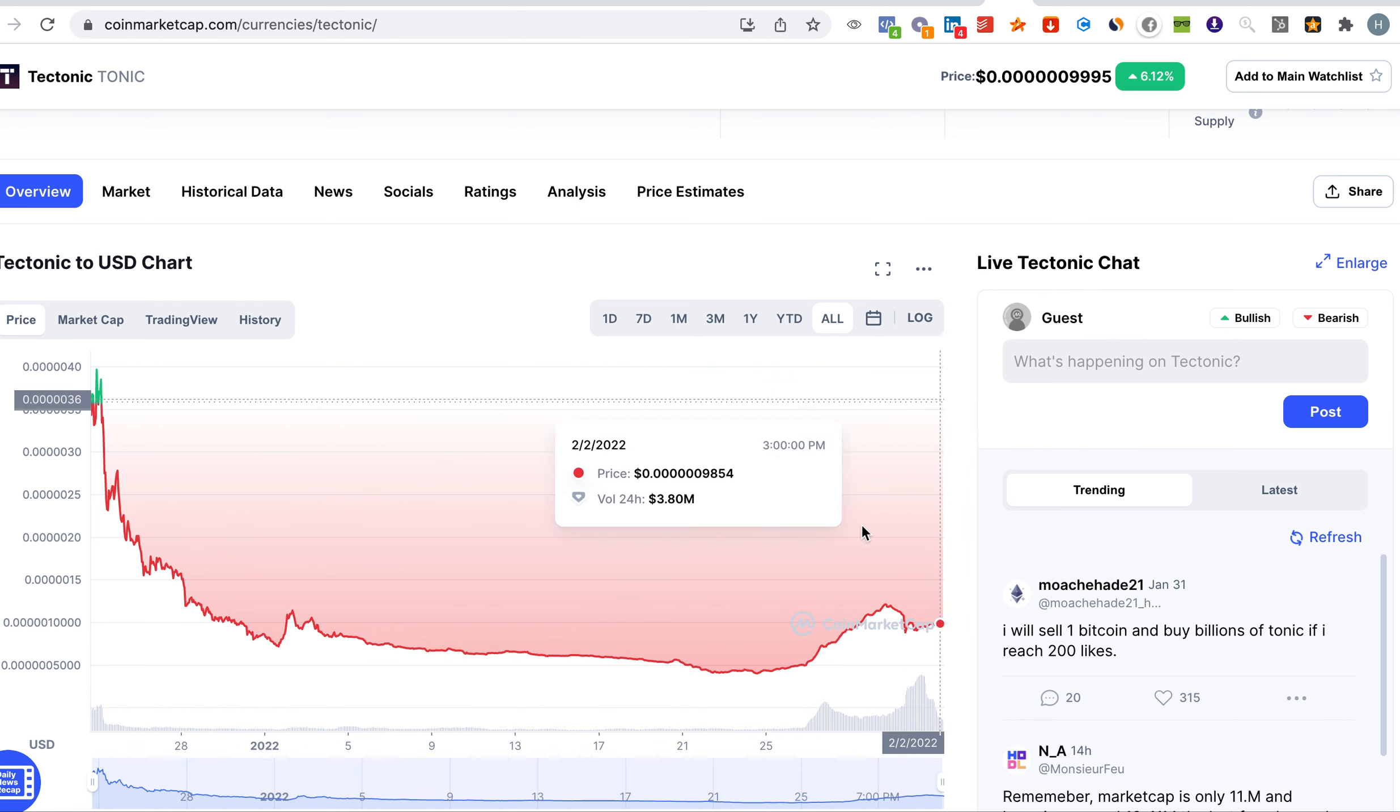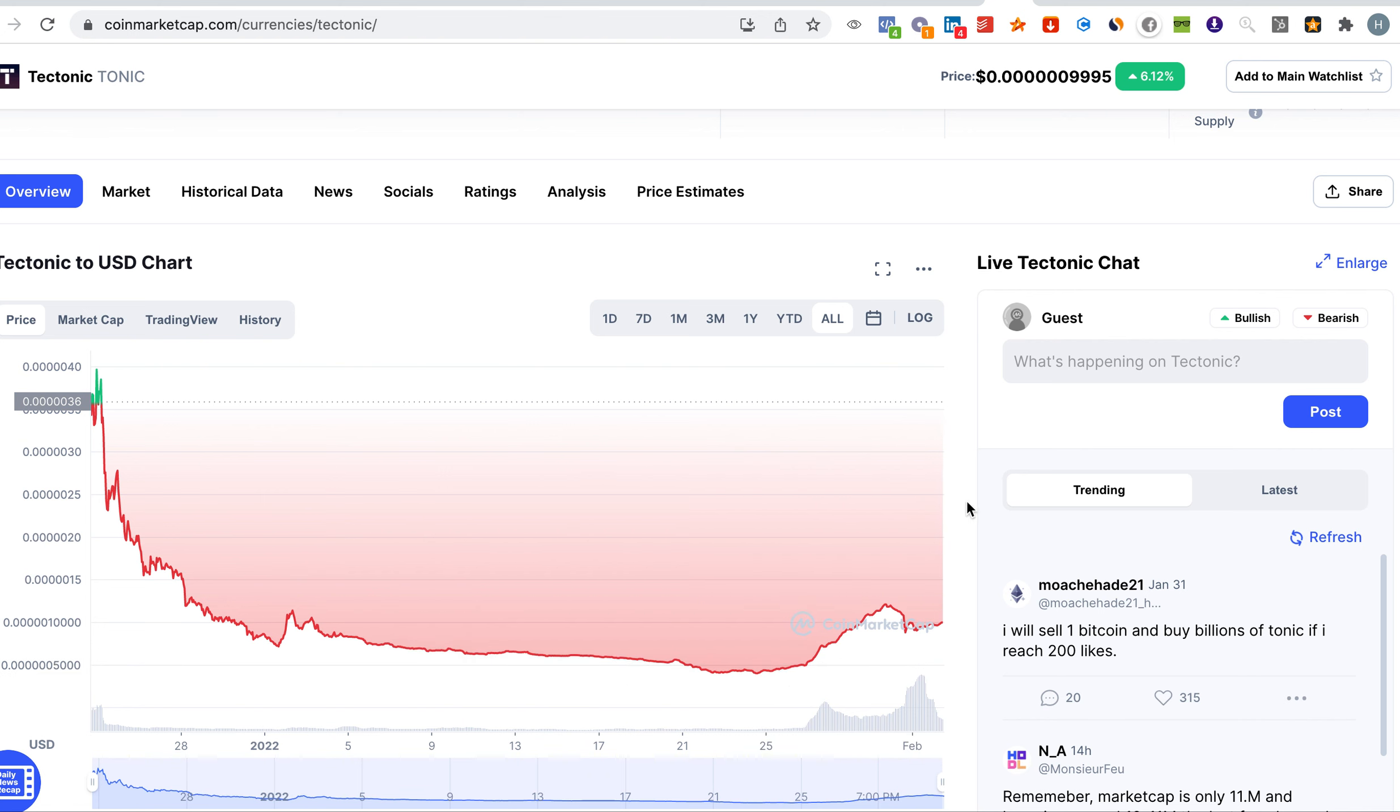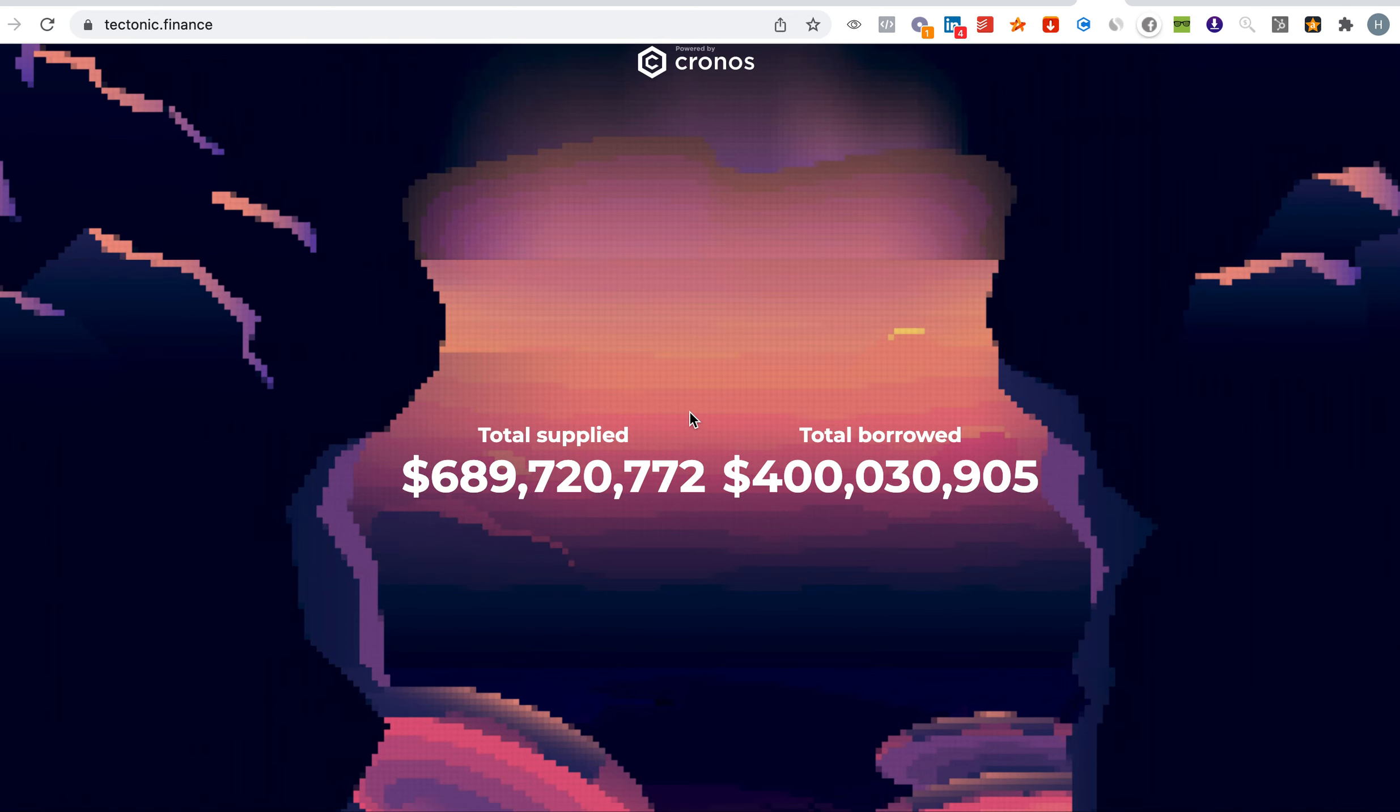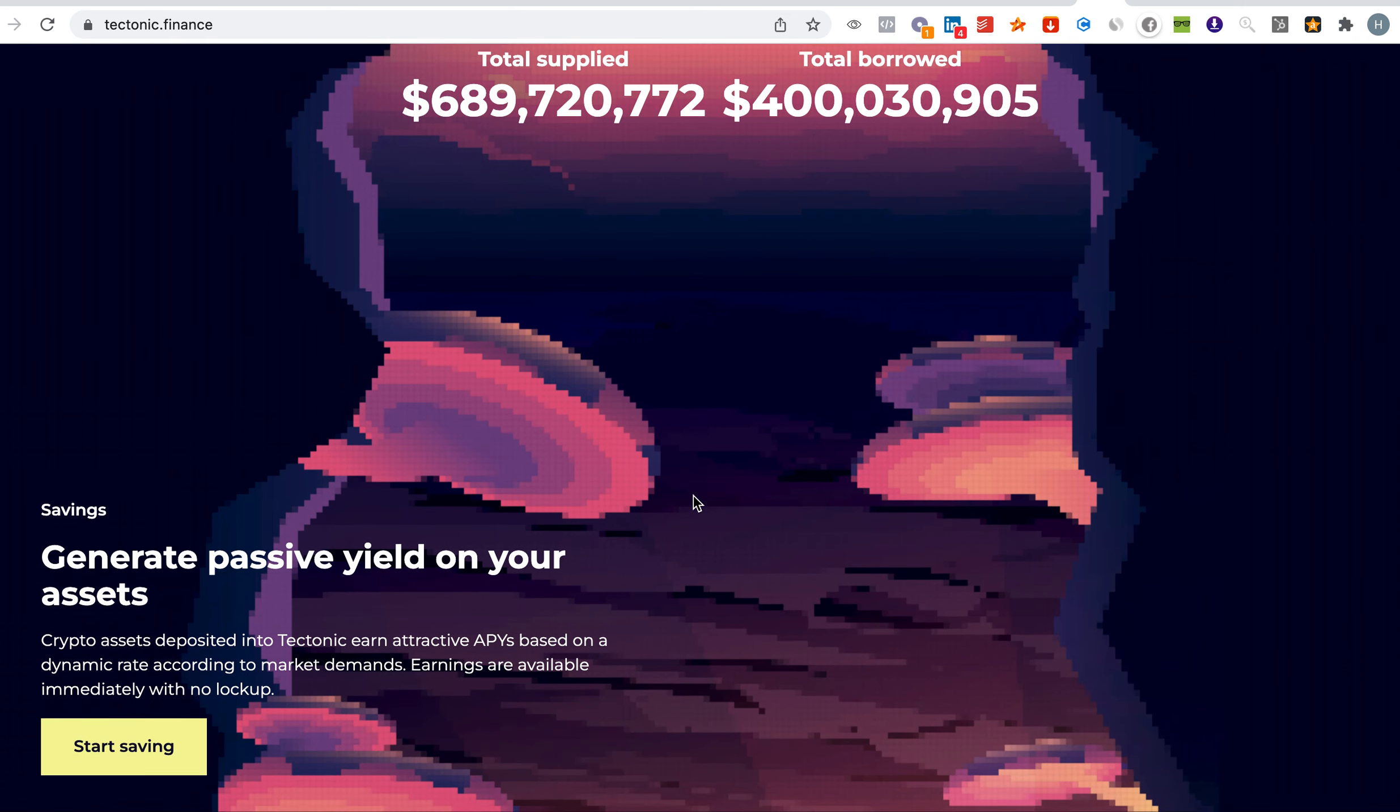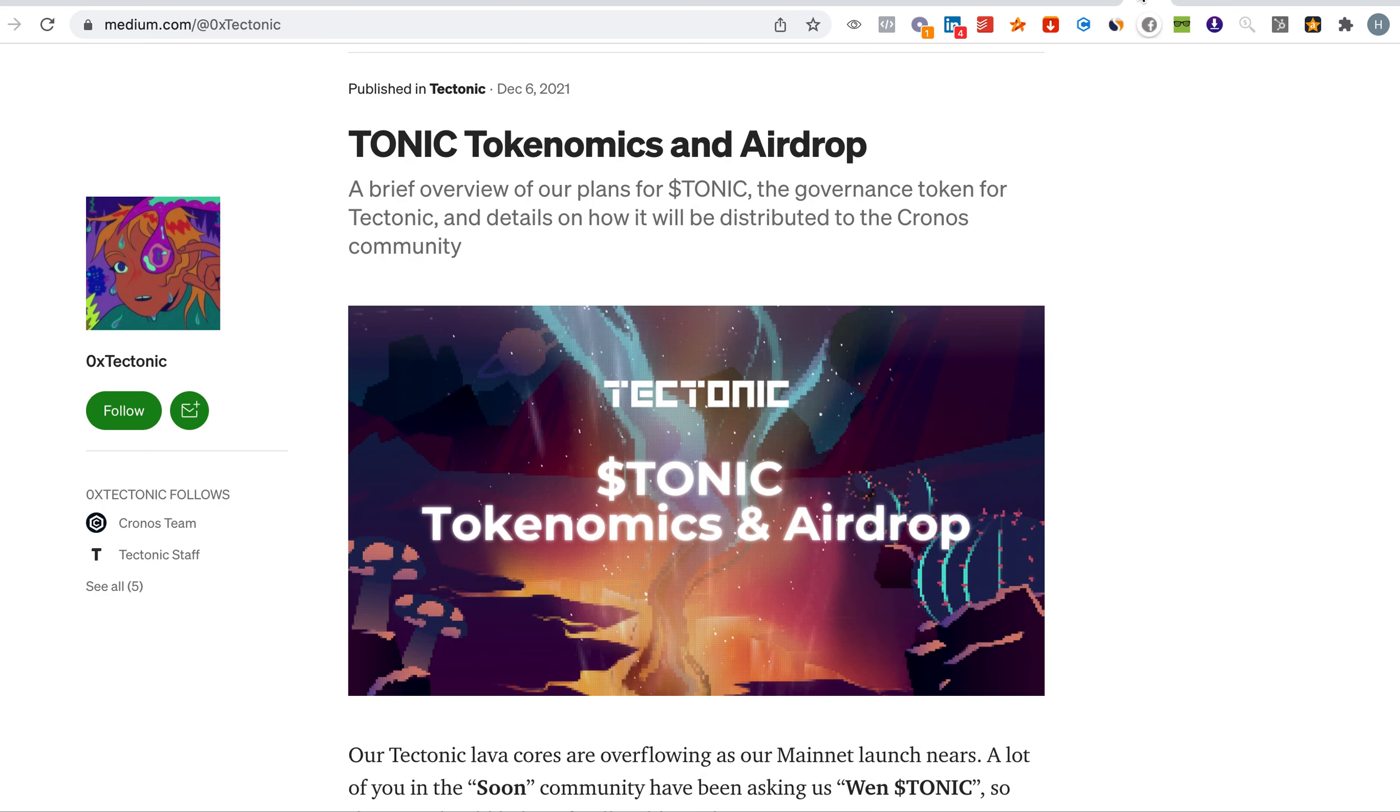If you invested here earlier then you would multiply your money by hundreds of thousands. This is the website, we can see the total supplied of 689 million and the total borrowed is 400 million which is quite a lot. This is pretty good.